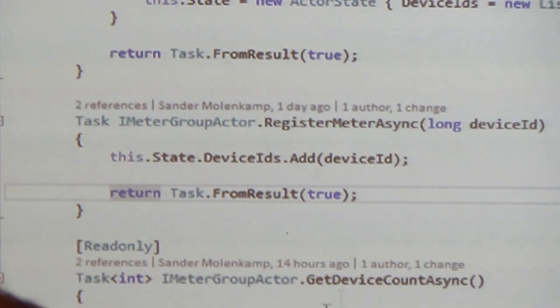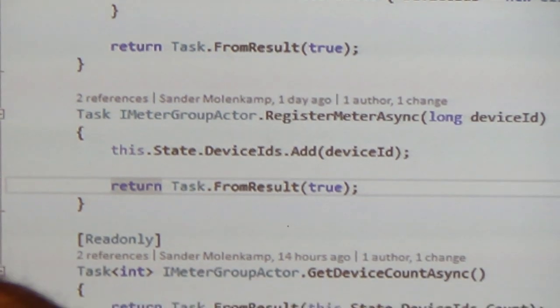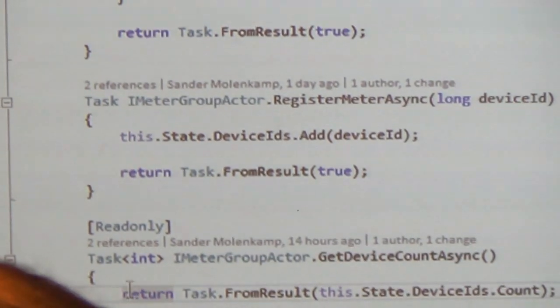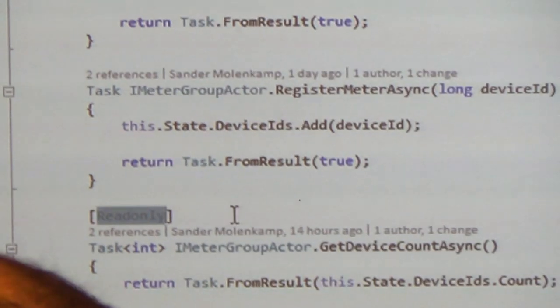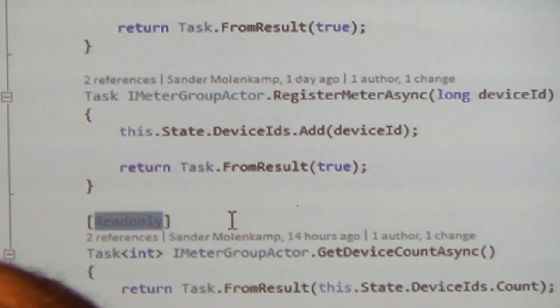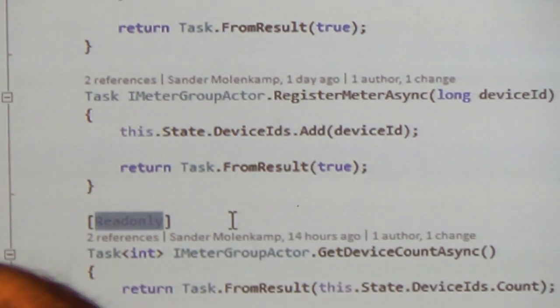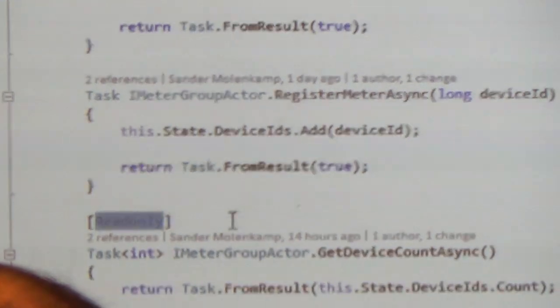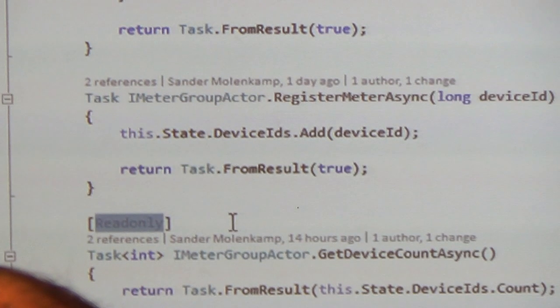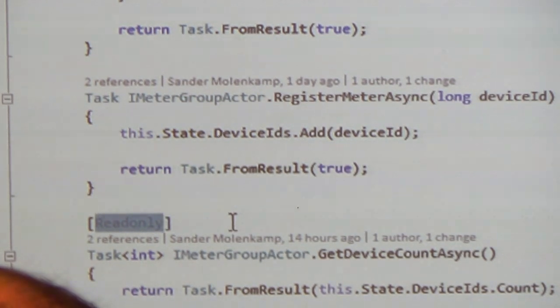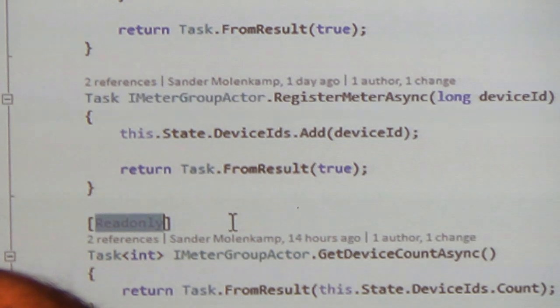And then because I need to return a task, I simply do a task from result because I haven't done anything asynchronous here yet. And when I get the device count, I simply get the device count from the state and return it to the task. Now this is a small optimization here, which signals to Service Fabric that I haven't updated my state. So Service Fabric doesn't need to bother itself by storing that state again of all those replicas.